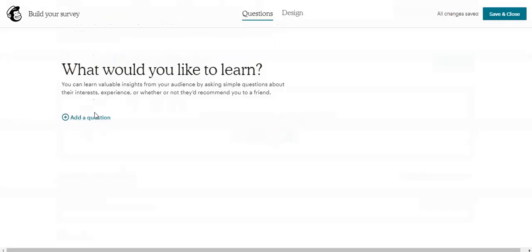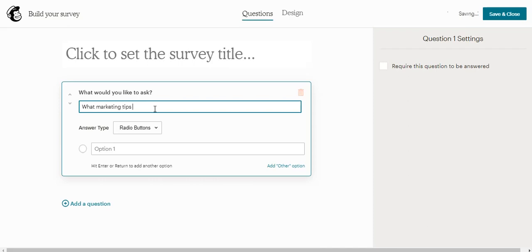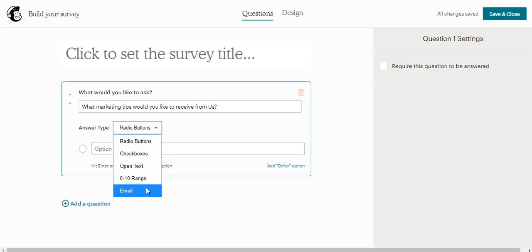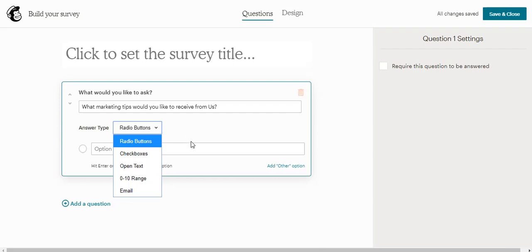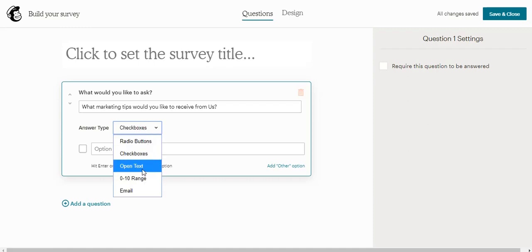We click on Add Questions. The question to ask: What marketing tips would you like to receive from us? Now we need to choose the answer type. We have up to like five different categories of answer type. The radio button is something like this - that means the customers will only be able to choose one answer.